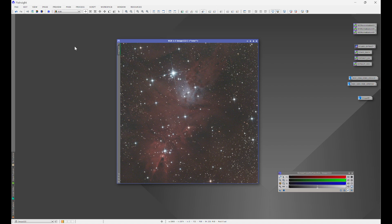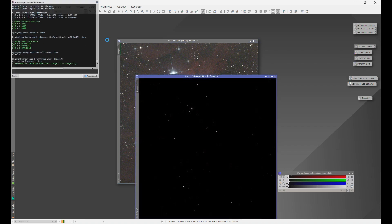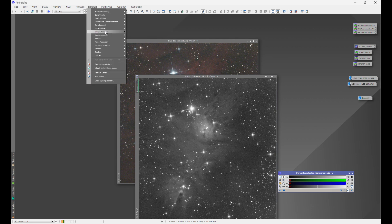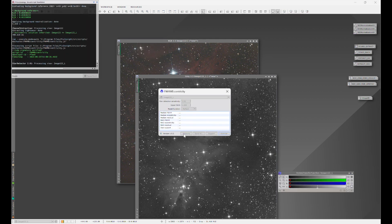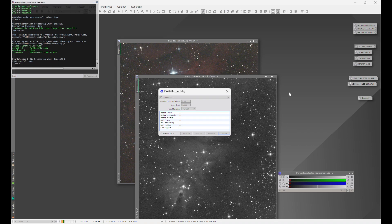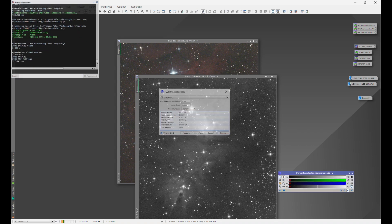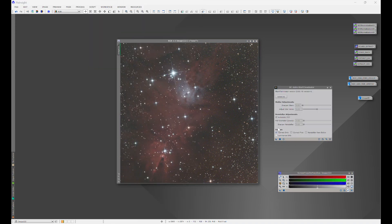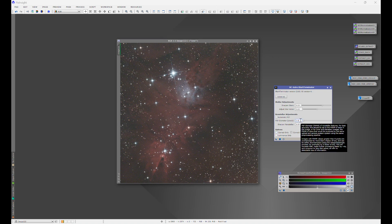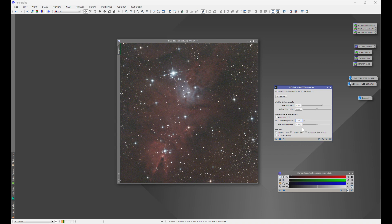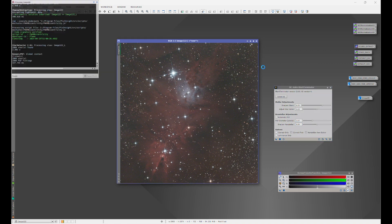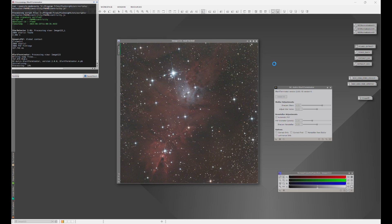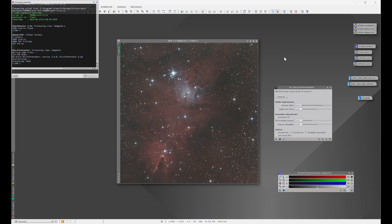Now we're going to open up the luminance to get our Full Width Half Max and eccentricity — that comes out to 2.57. We'll open up Blur Exterminator, apply 2.57 to the PSF diameter, and that's going to take care of the rest of our stars. Watch this — correct — and boom, all right. Now it's time for noise reduction.